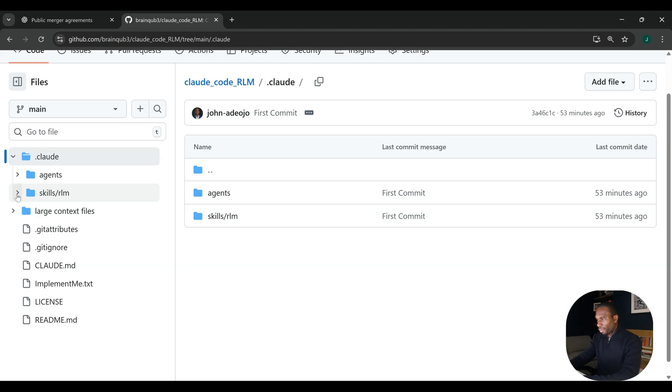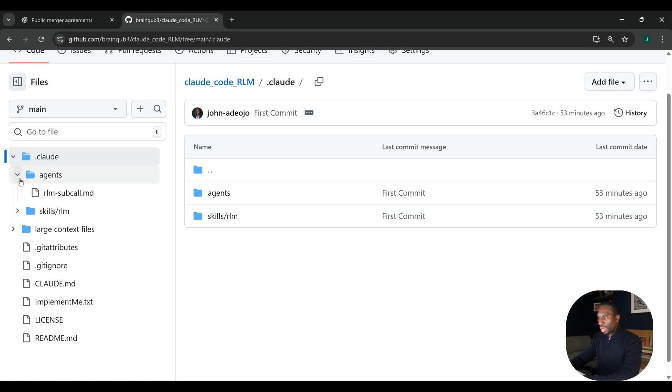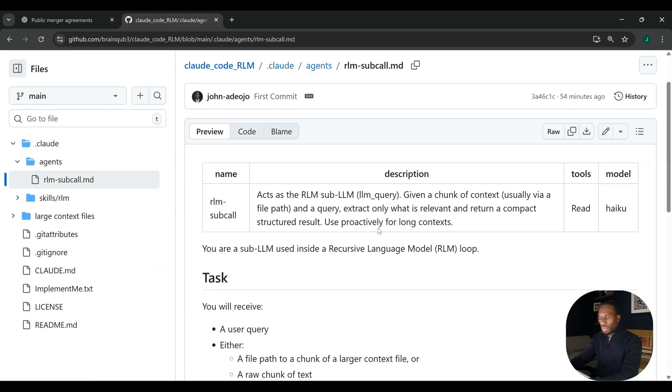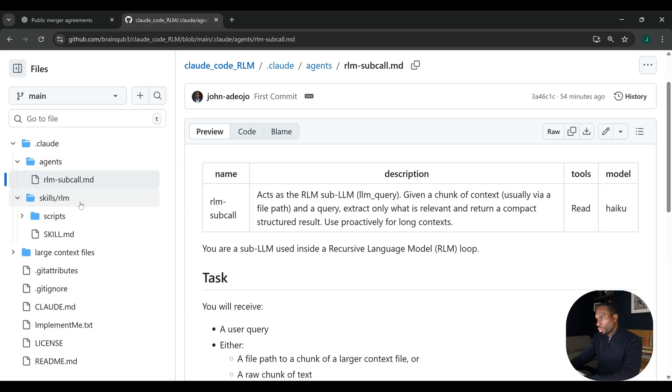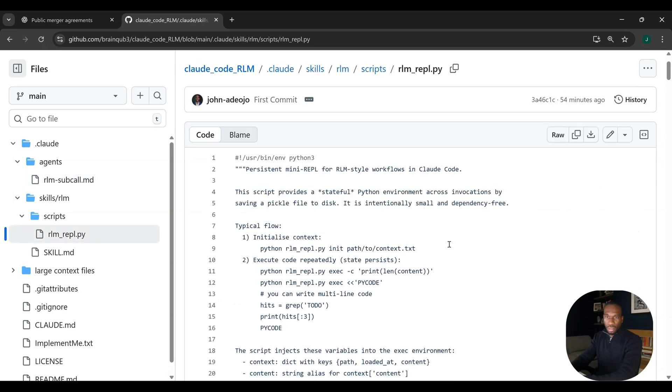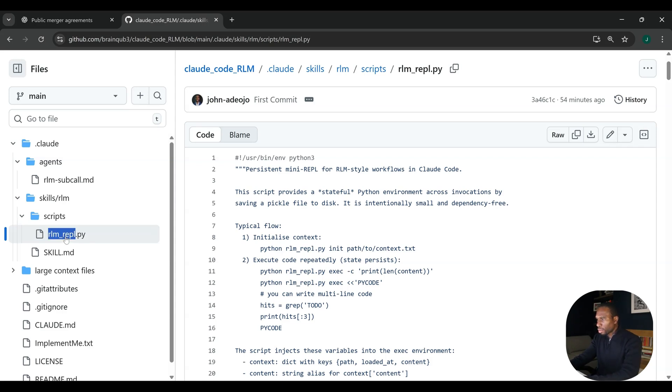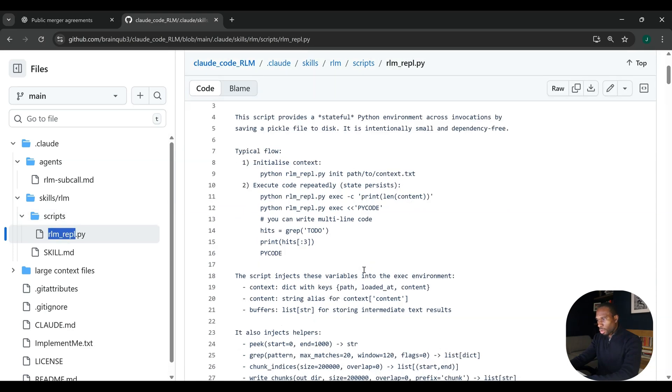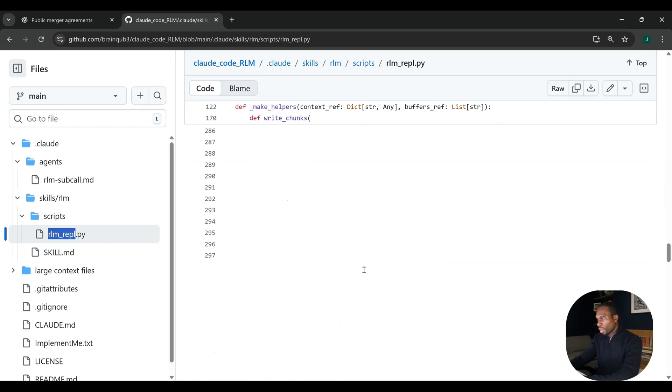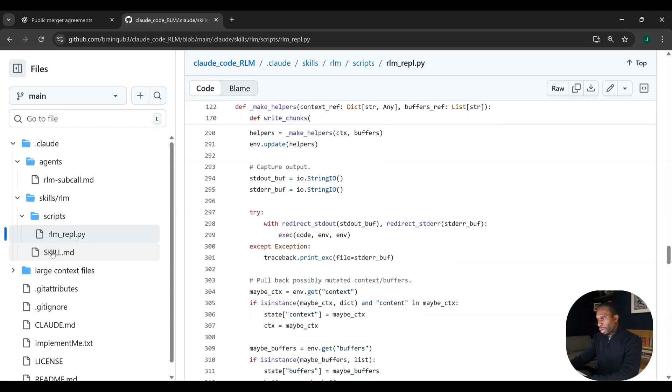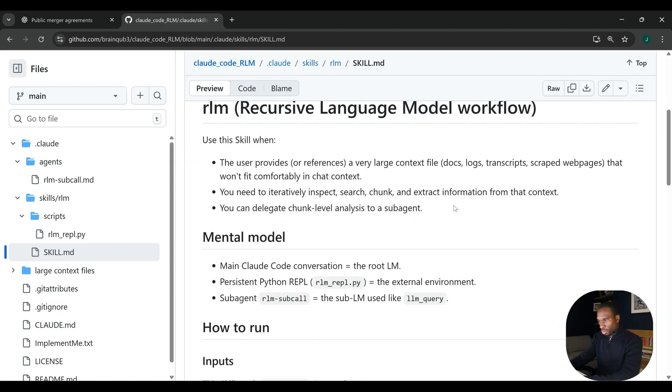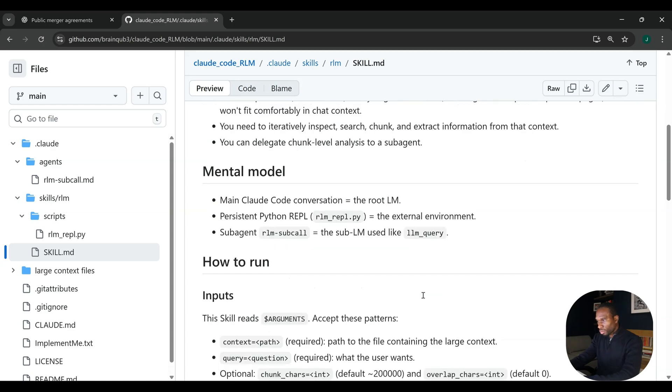Everything uses Claude or Anthropic Primitives. We've got the .clawed file, which if you have used Claude before you will be familiar with. We have our skills setup, so we have our agent setup and our skills setup. Within the agent setup, we have the RLM sub-call.markdown, which is instructions that the agent follows to use the REPL script to search over context. Within our skills, we have some scripts and the script here is the REPL. REPL is the read-evaluate-print loop, and that's the core of your recursive language model setup. This is just a simple Python script, about 400 lines long.